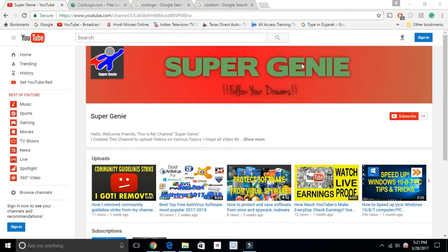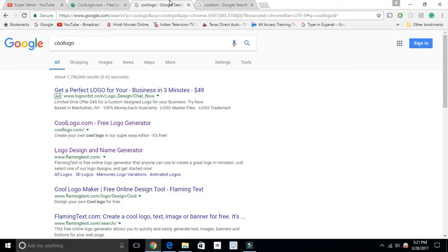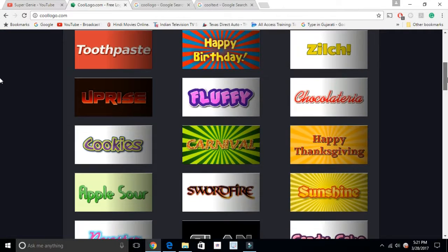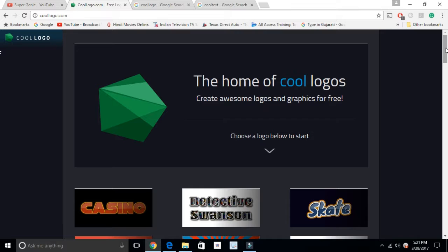Today I will show you two different websites where you can make a free logo for your YouTube channel, business, blog, or website — completely free, and you don't have to sign in or sign up. The first one is Cool Logo and the second one is Cool Text. Both are similar but you can find different kinds of logos on both websites.